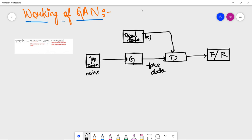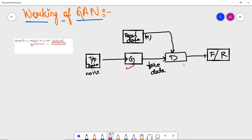Looking at the flow diagram: in a GAN network, the generative model G learns the input data and produces new data that looks similar to the real data. The discriminator D works as a classifier that classifies whether the generated data is fake or whether it matches the real input data. These two networks are trained simultaneously and compete with each other.